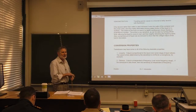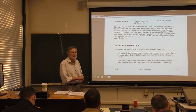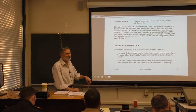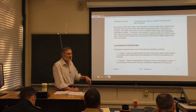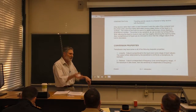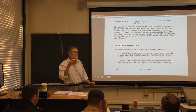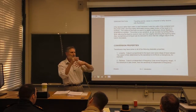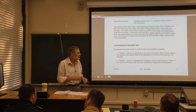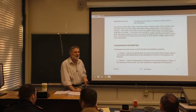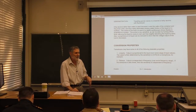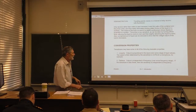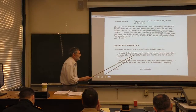We talked about linearity yesterday. A linear transducer is one where the output is proportional to the input. So if you have a microphone detecting a sound wave, and you double the pressure amplitude of the sound wave, you double the voltage coming out of the microphone.